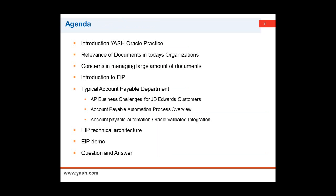Before we get into the webinar, I wanted to let you know that we've divided the agenda into three parts. The initial part, I'm going to talk about how organizations manage their documents and information and what are the key pain points. Then I'm going to touch on EIP, the product that Canon has, followed by Haider, who's going to dive into the technical architecture and showcase the demo.